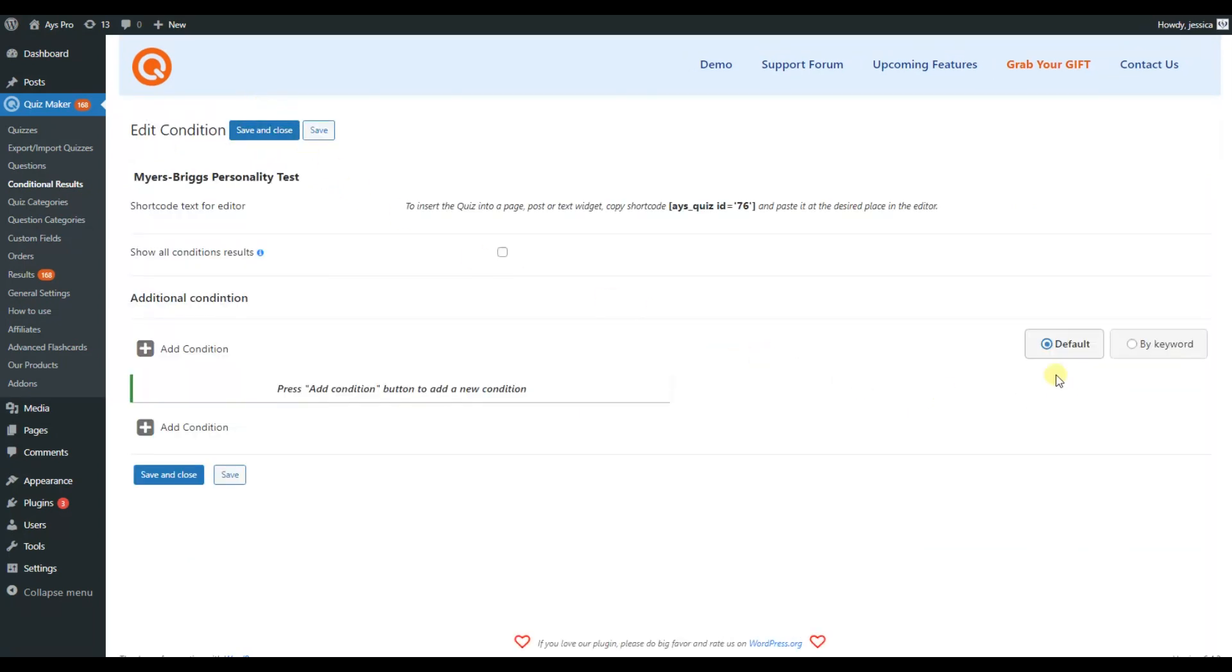The add-on suggests two ways of adding conditions: default and by keyword. Now, to create conditions, click on Add condition button.